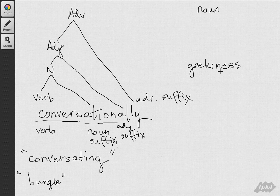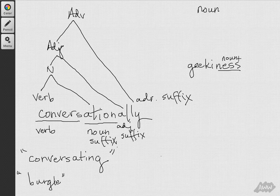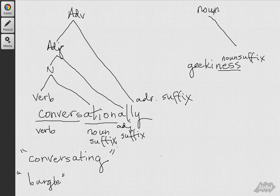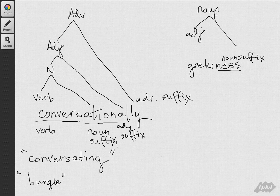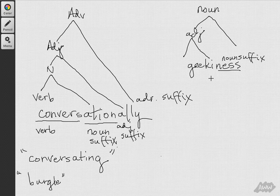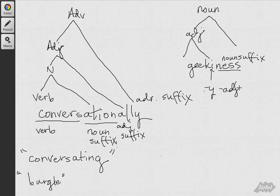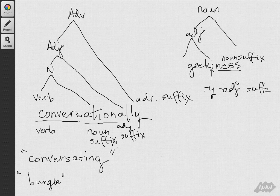So, this noun, ness, this noun suffix, ness, which is actually one of the oldest suffixes in the English language, because it existed in Old English with the exact same meaning of taking an adjective and turning it into an abstract noun, this adjective is produced by means of adding a y ending, which is an adjectival suffix, onto a noun.